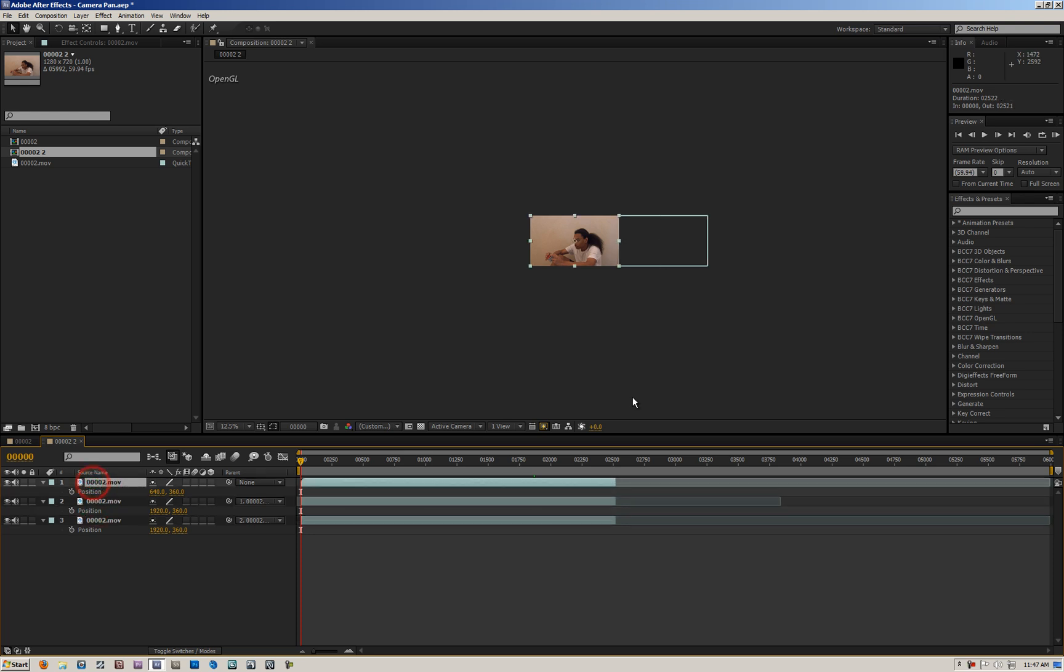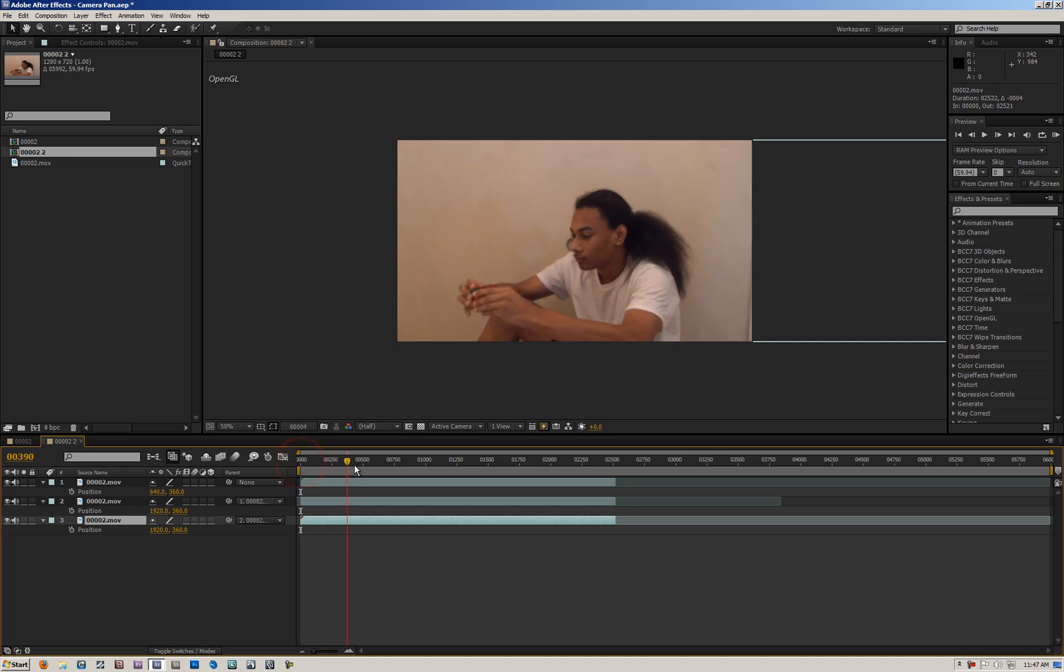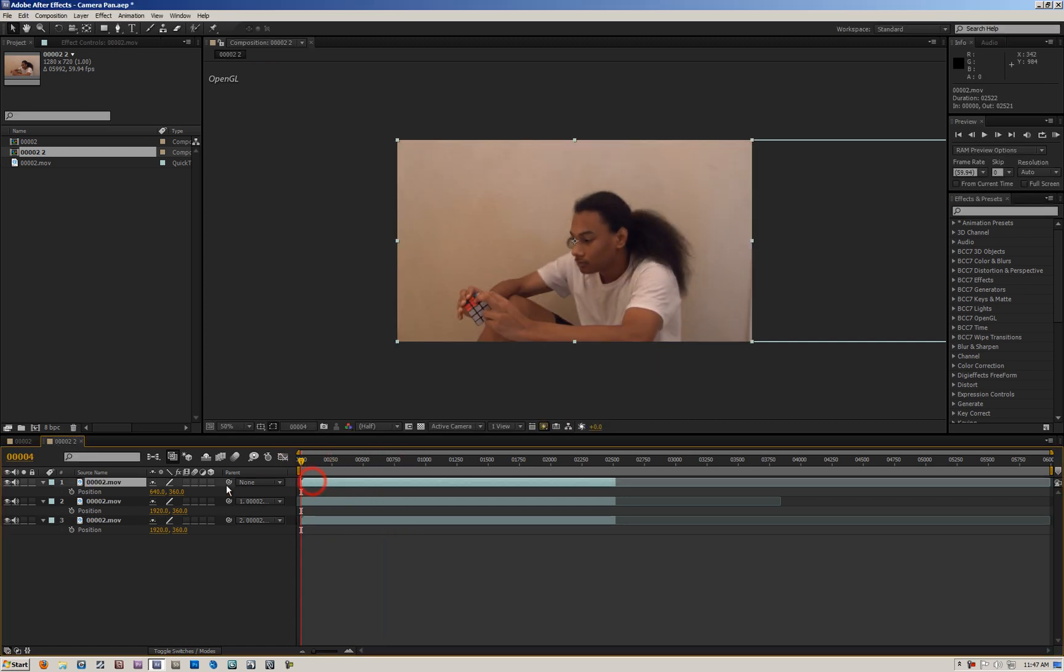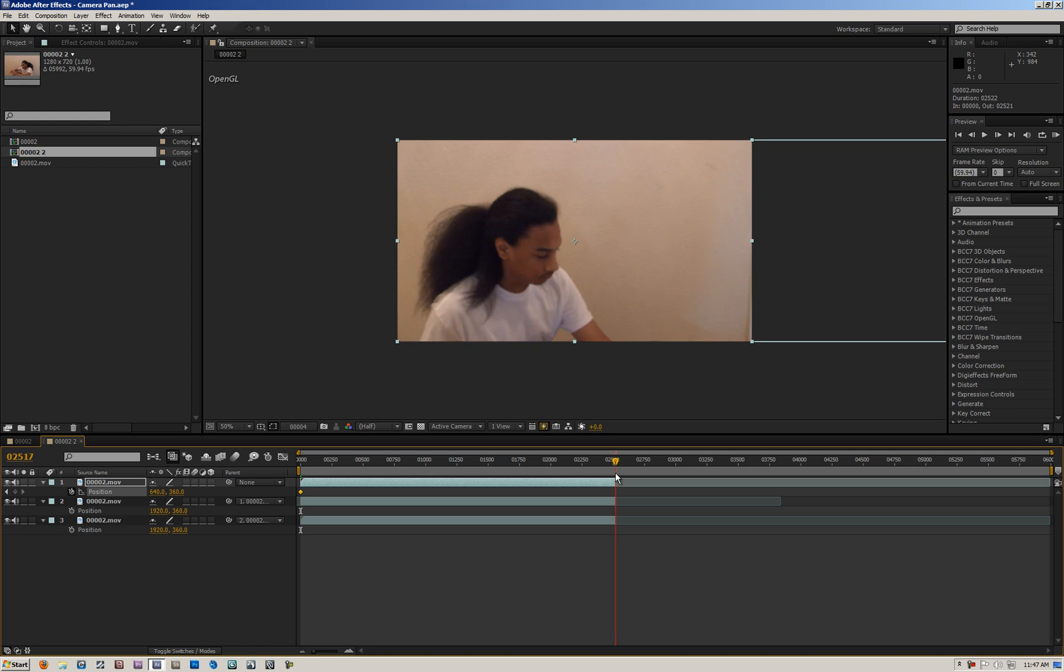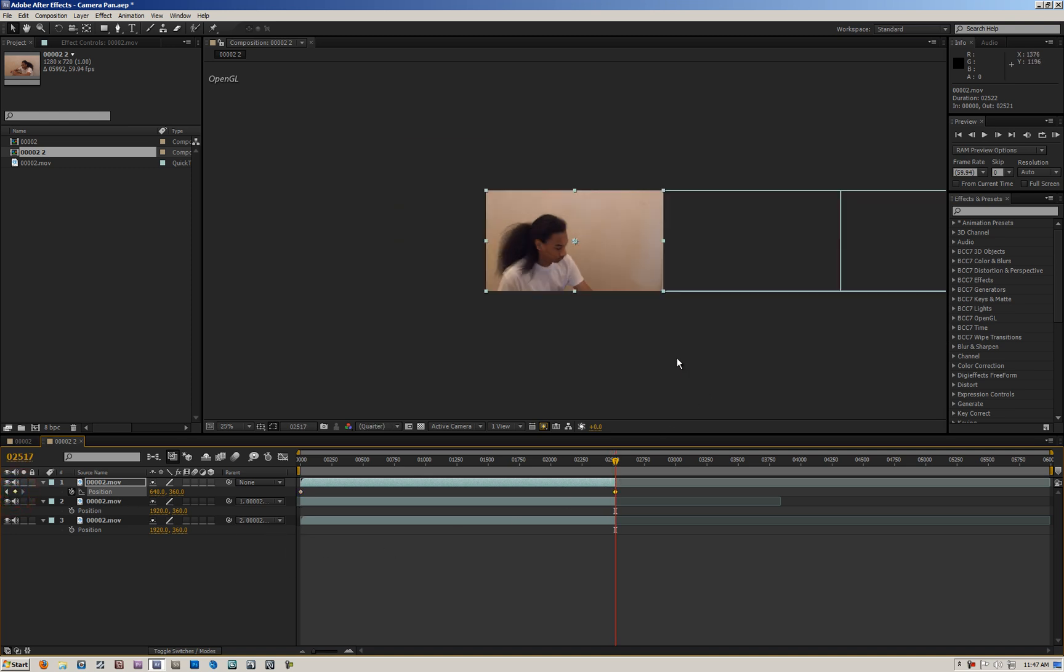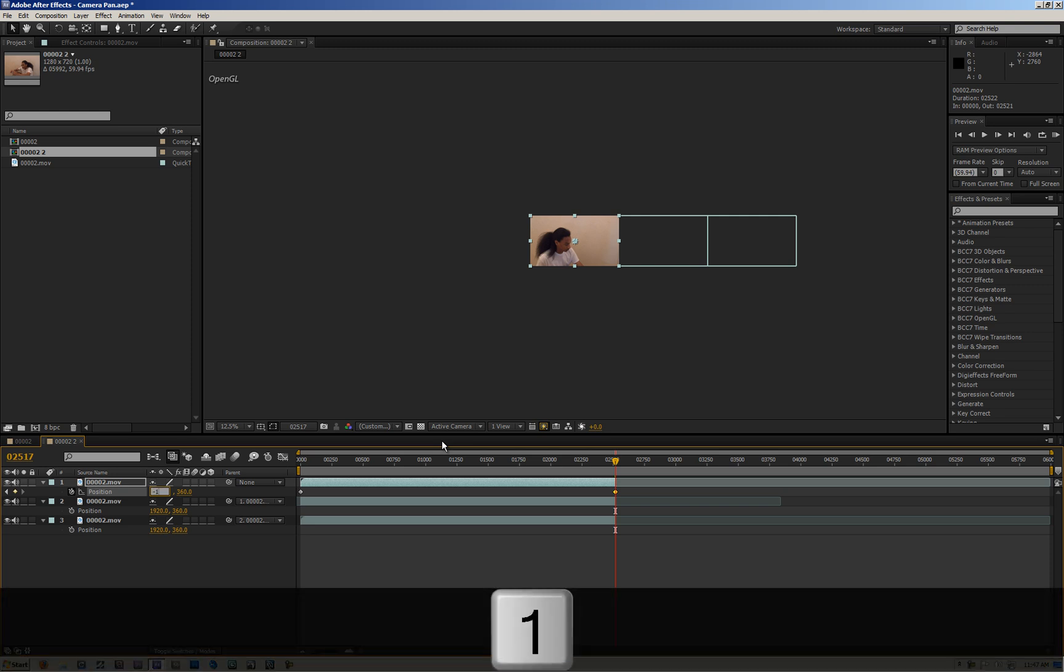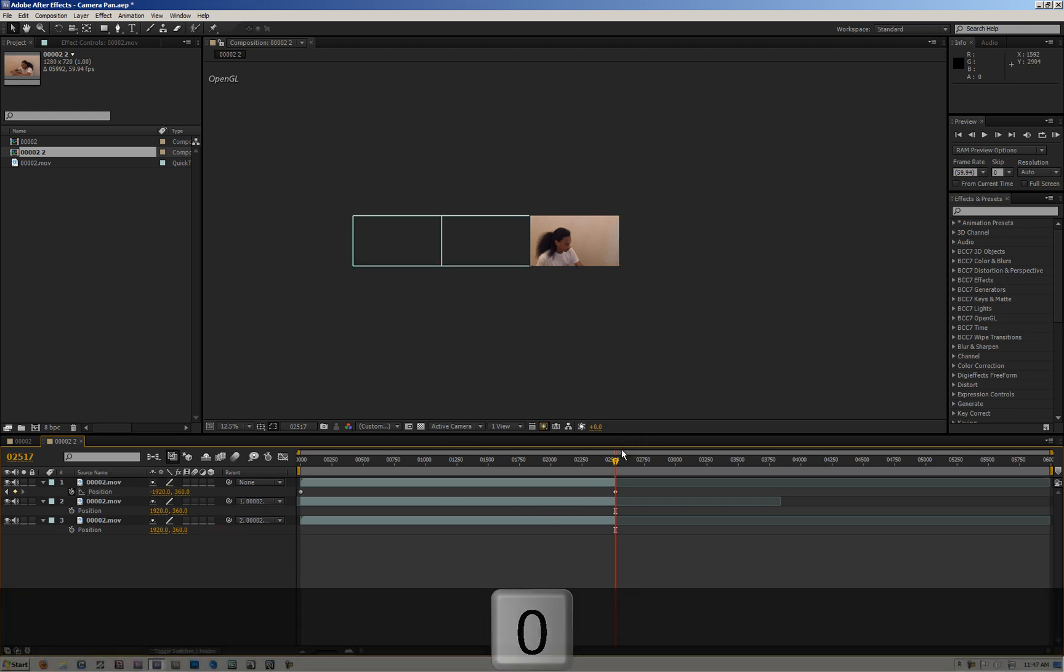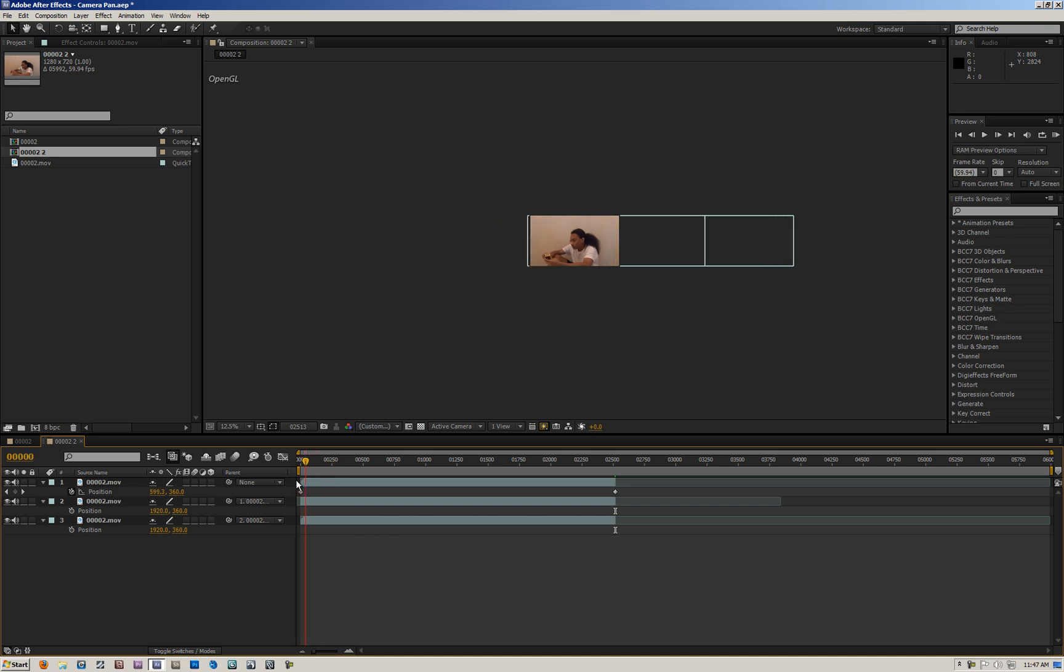So now, all we need to do is animate the position of the very first clip. So we take the position, put it at the beginning, hit the stopwatch, and go all the way to the end, and hit the keyframe button again. And then all we're going to do is we're going to move it back three spaces, so it's going to be negative 1920. Like that. And there you go. And you see, there's my third clip there. So as you can see, it's going to move between all three.